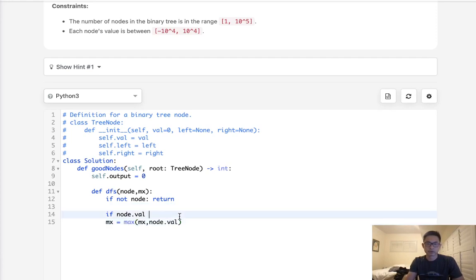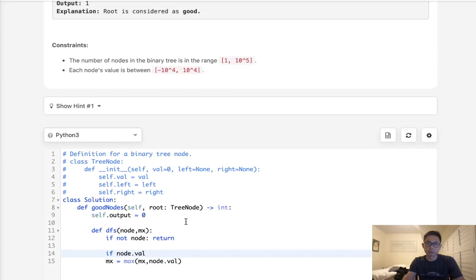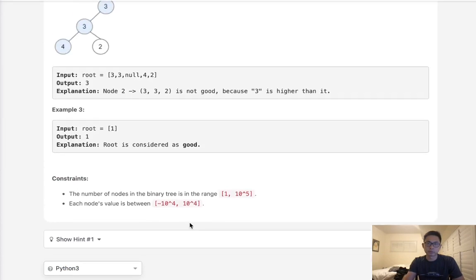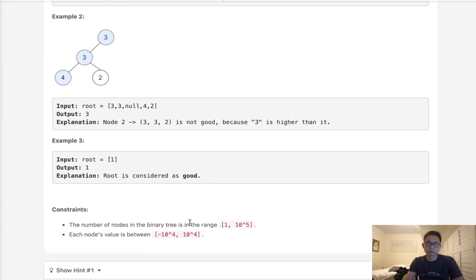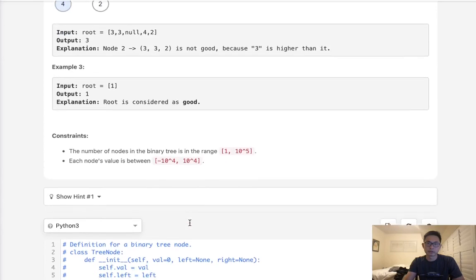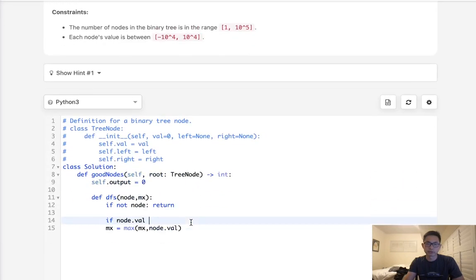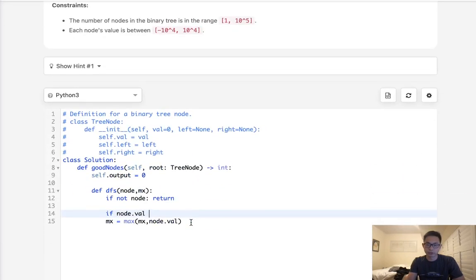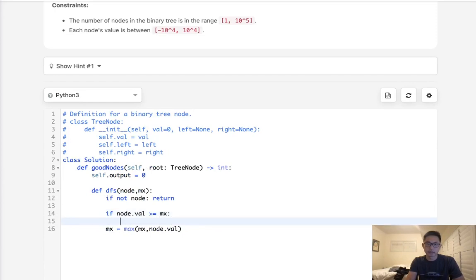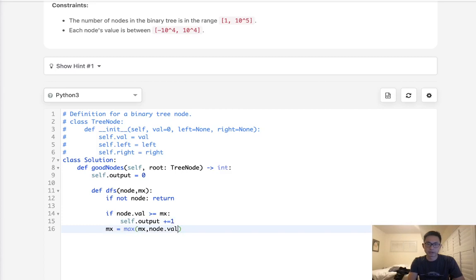So if node.value, let's see. So if it's greater or equal to the max value, then we're going to increase our self output by one. Then store the max value here.